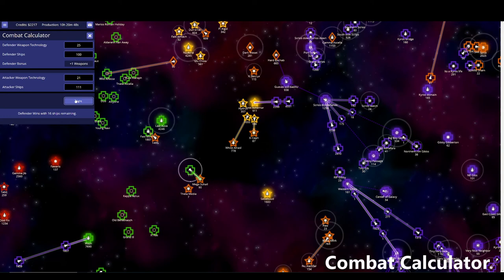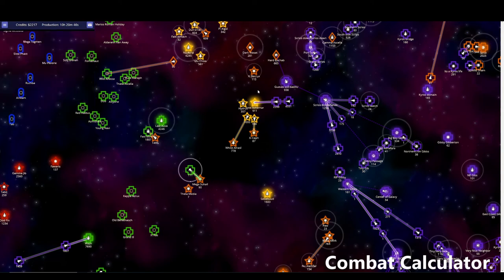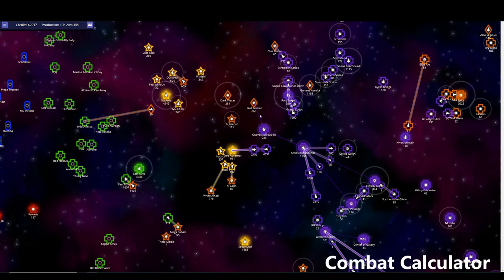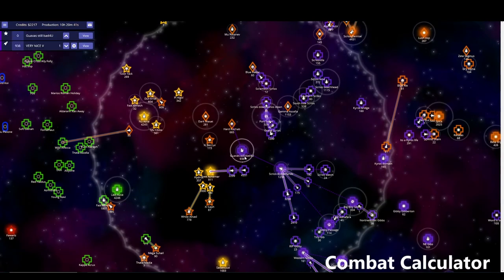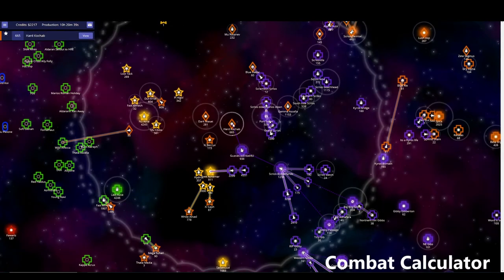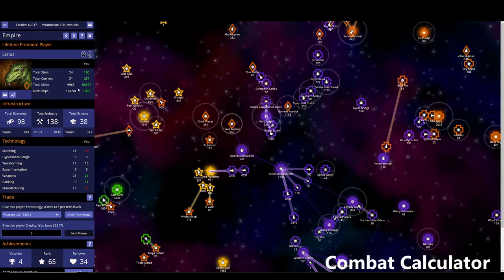Defender wins with 16. So use the calculator. And here, let's go ahead and use it live. So what would be the minimum amount I need to send from guava still or bad for you into this star?